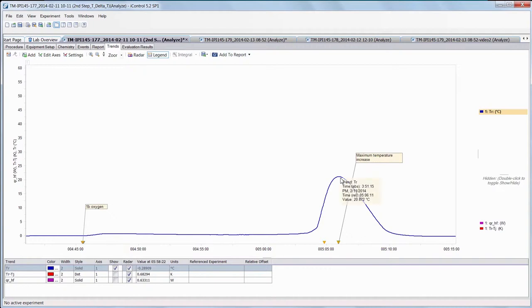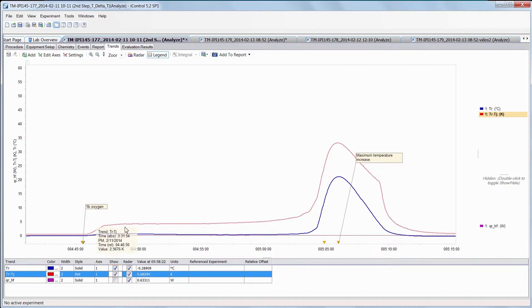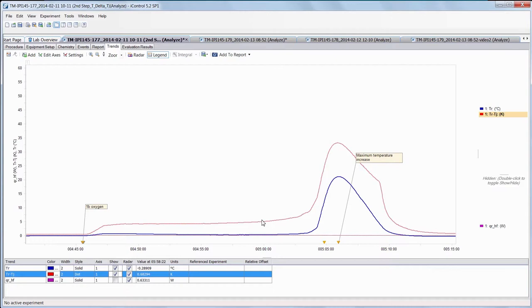What you may not be able to see is the fact that upon introduction of oxygen, you actually have a pretty significant Tr minus Tj difference. That's what I'm plotting right now in a dotted red line. You can see that you go up to about three, four degrees, that's not huge but that's significant, it's a decent amount of energy.